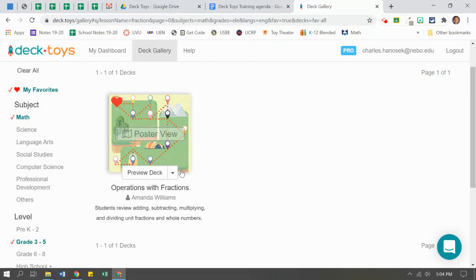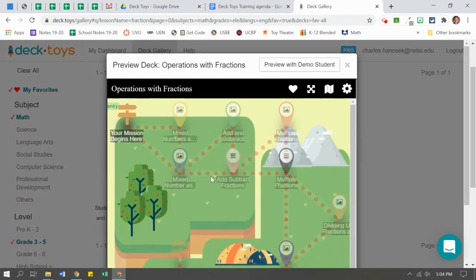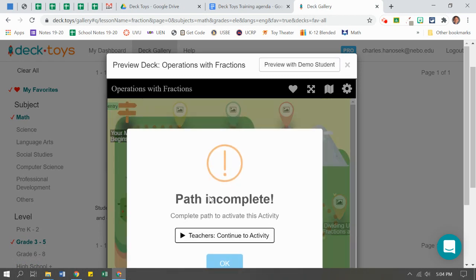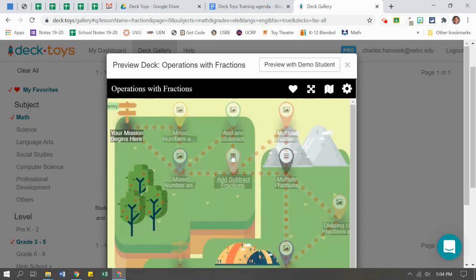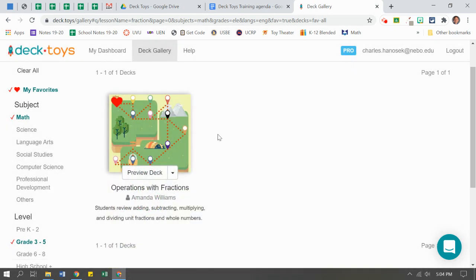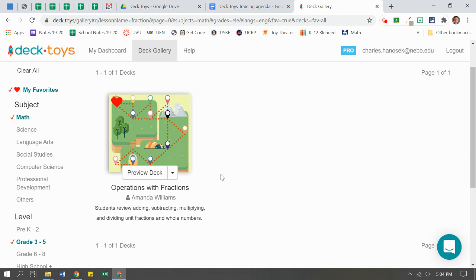If I want to preview the deck as a student, I can click on the preview button and this would make it look like a demo student or I can use the demo mode up there as well. So I can't move ahead in deck toys, it says pathway incomplete. I can kind of bypass that as a teacher. But I'm going to close that up so I can preview. I like it. I've hearted it. So I can find it again next time easily.